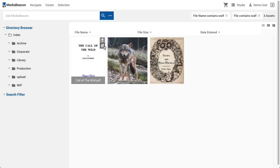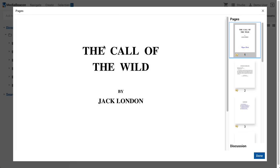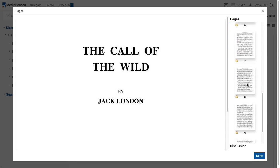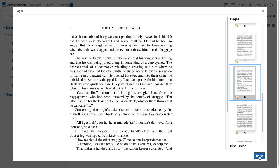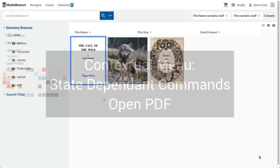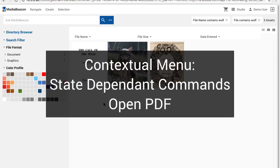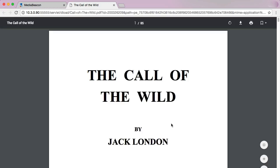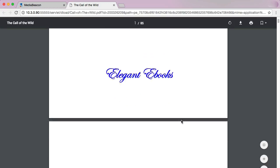Those which do will have the View Pages command available. This will open the View Pages dialog, which shows a scrollable list of thumbnails on the right and a large preview of each page on the left, which is also scrollable. PDF files, being a browser-readable format, may be opened in the browser directly with the Open PDF command.